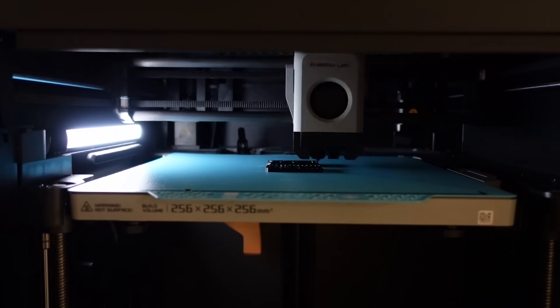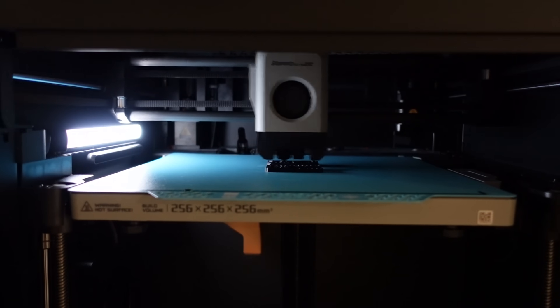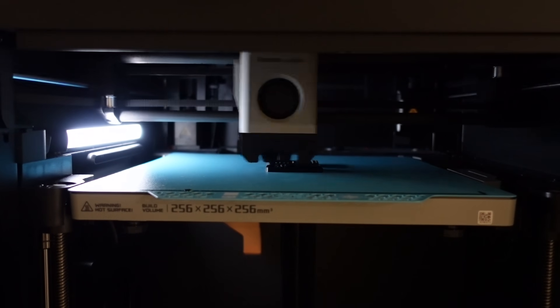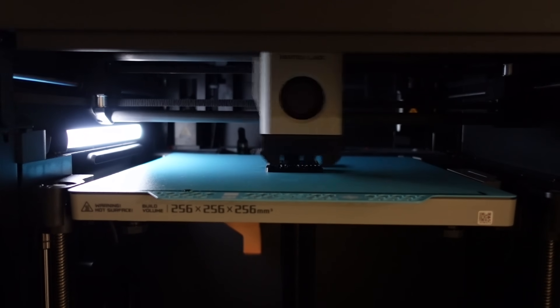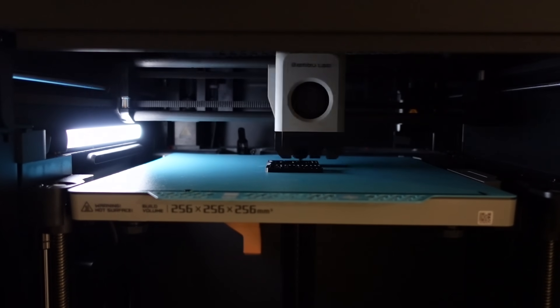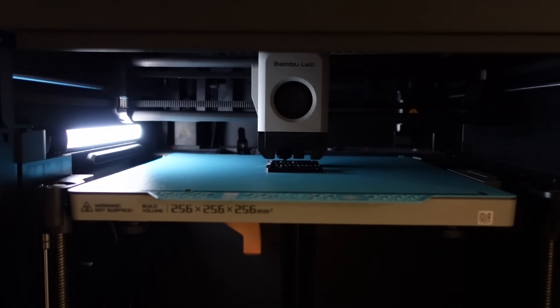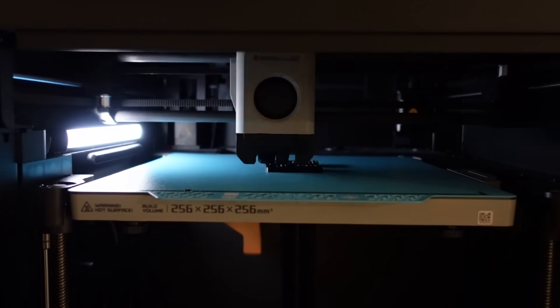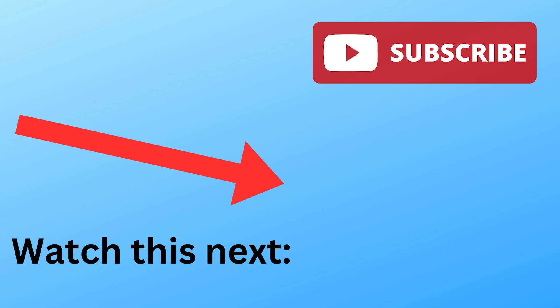So as a completely unbiased review I would definitely recommend swapping out your textured PEI plate for this cryo grip glacier build plate. I'll put links in the description down below the like button. Thanks for watching to the end. Peace.